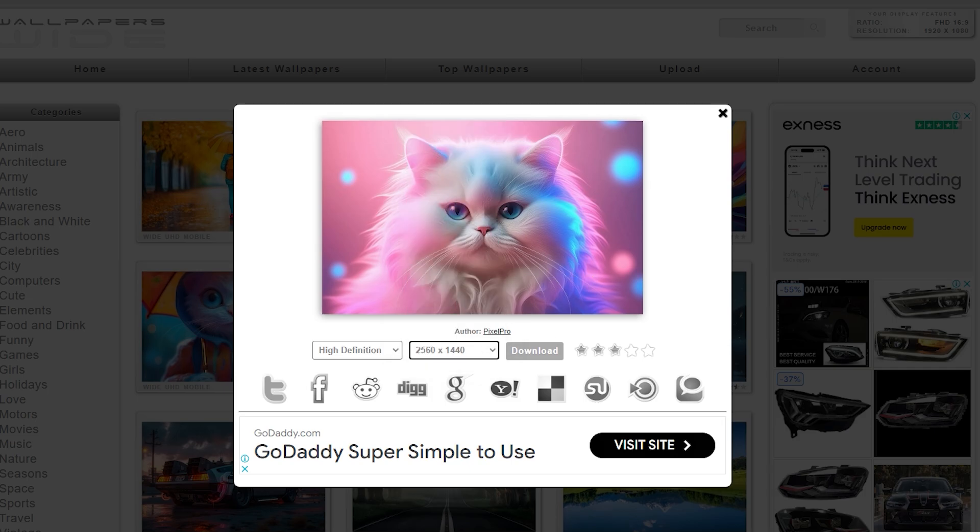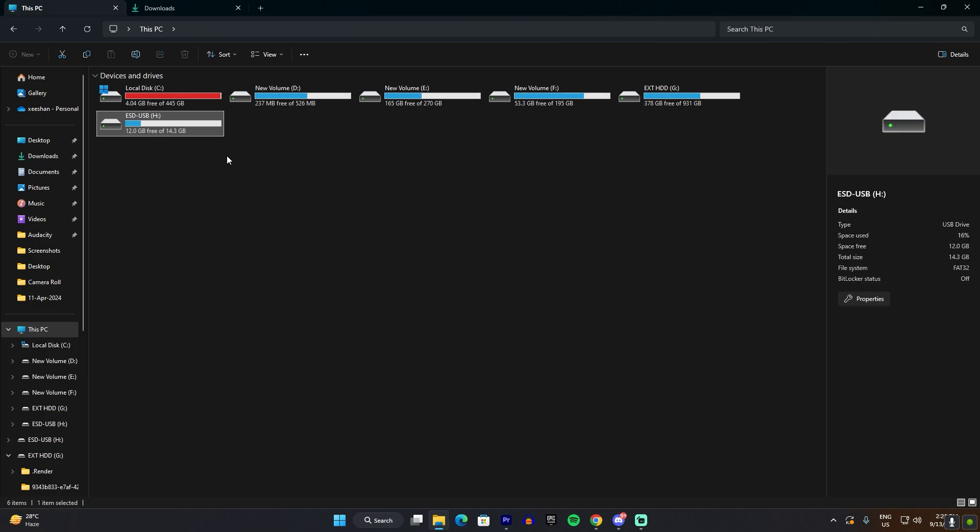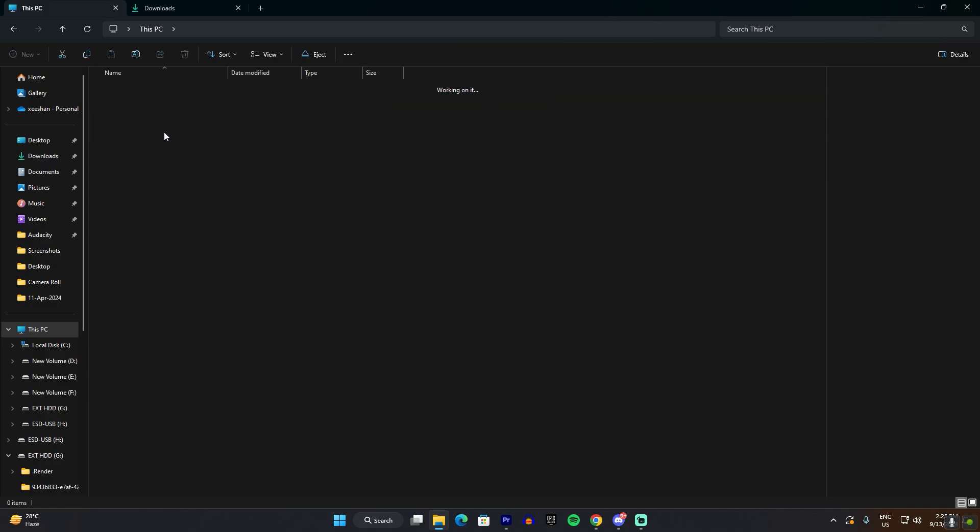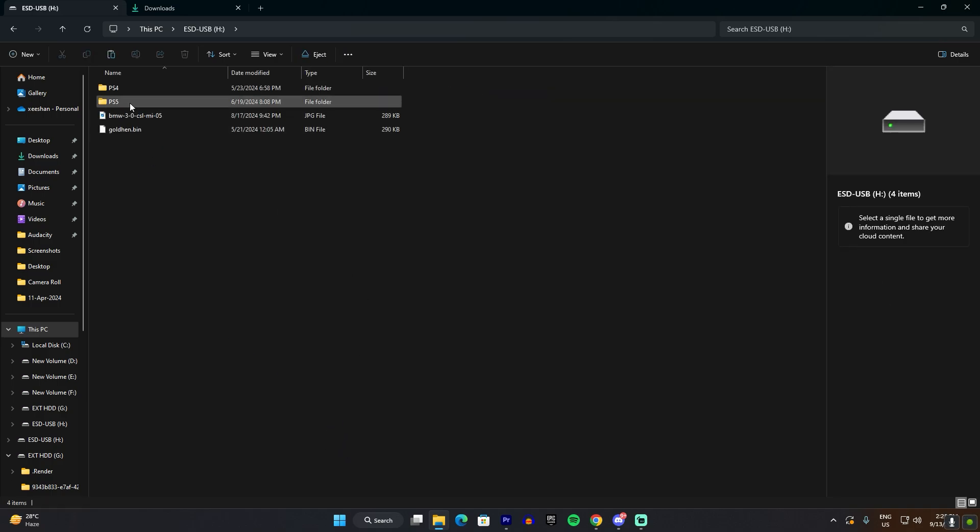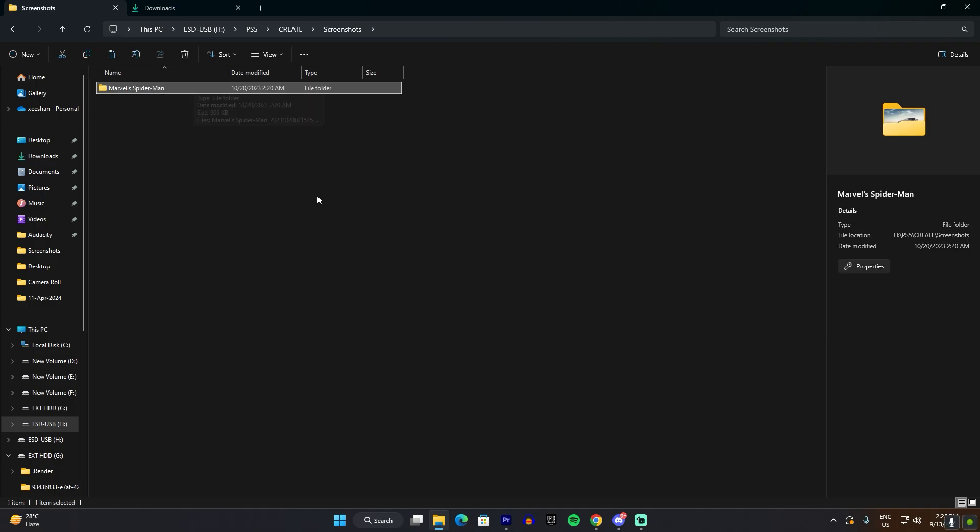So anyway, get the wallpaper that you want. For example, I got this cat and then you would have to copy it into your USB drive. So it should be in the USB drive, PS5, create, and then there should be a folder called screenshot.